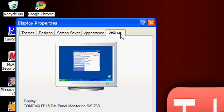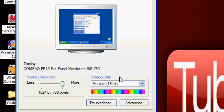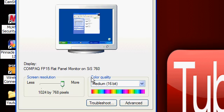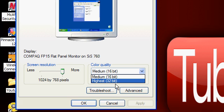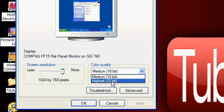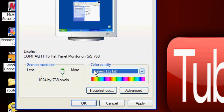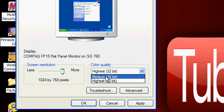Go over to Color Quality. It is in height, it's default and highest 32-bit. Change that to medium 16-bit, then click Apply.